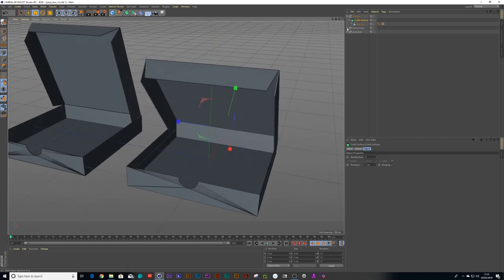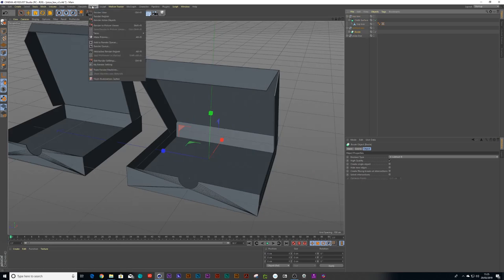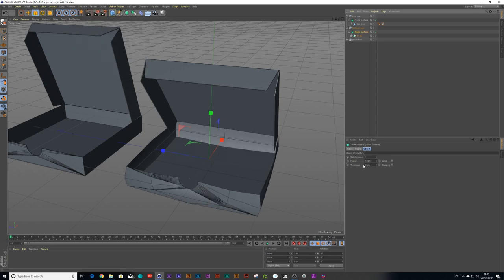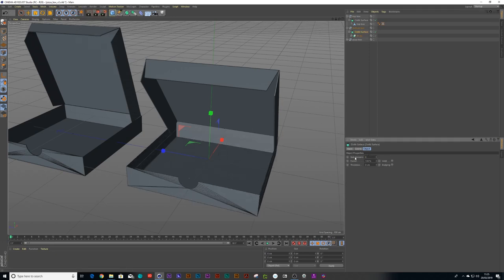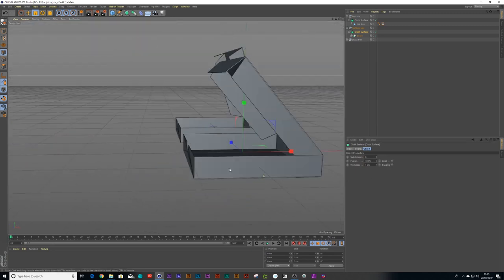And then I can do the same thing and then I can do the same thing for my bottom box. I can alt click on the bool and go to cloth surface, put that to zero, put the thickness to one and I'll leave the bulging off for this one.